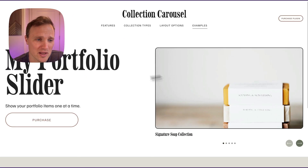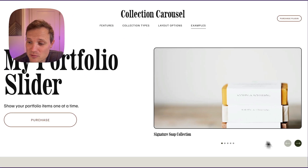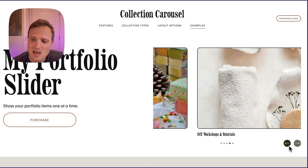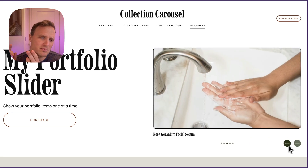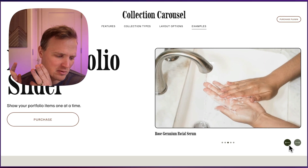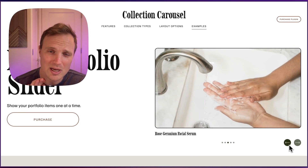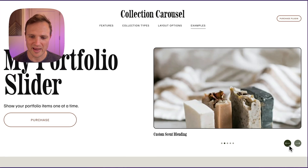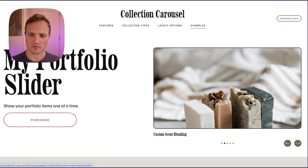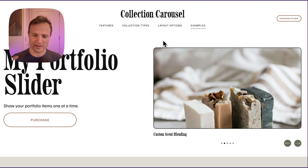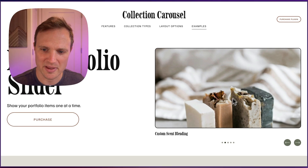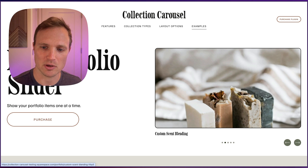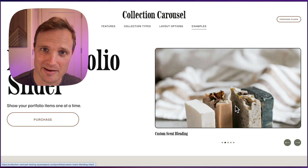Here's another great one — a portfolio slider. This can pull in blog content, product content, portfolio content collections, and event collections. You don't have to have four items in view; you can determine however many items you want to show within your collection carousel at any view.